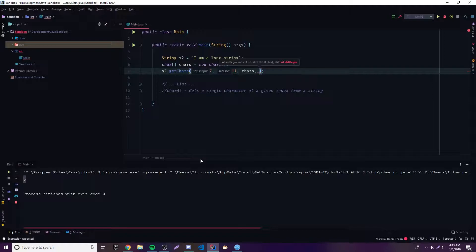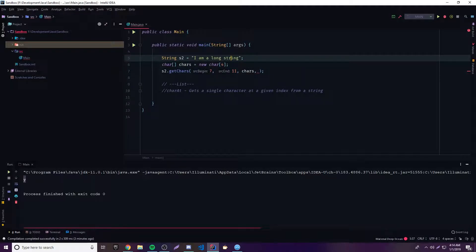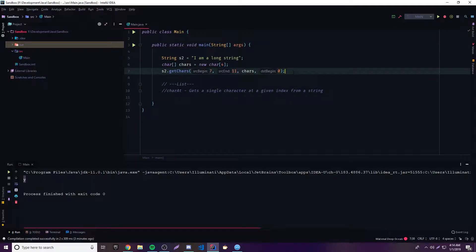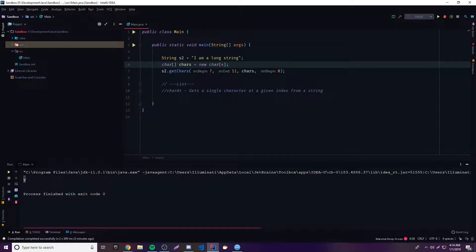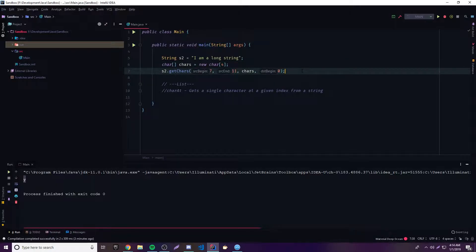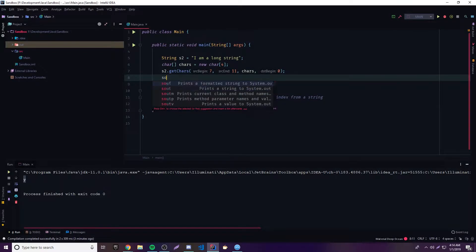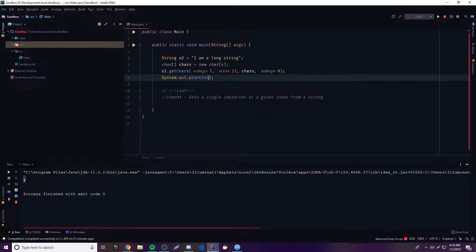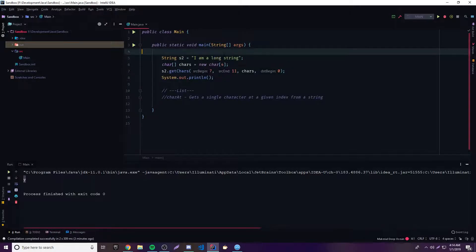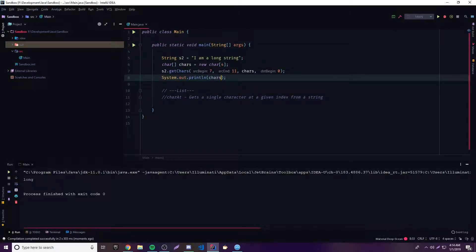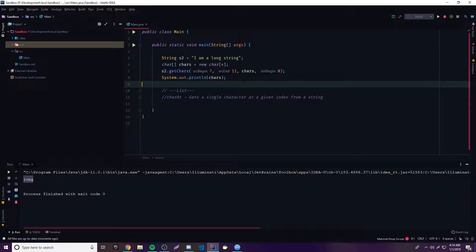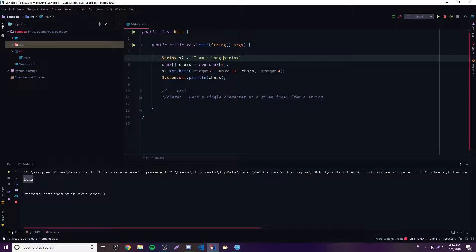The next parameter is the actual character array where we want to store the return value — so that's the 'chars' array. Finally, the last parameter specifies where in the array to put the value. Since we're making a whole new array, we just put zero so it starts at the beginning. We then output 'chars' and boom — it says 'long,' so we successfully extracted the word 'long' from the whole string.